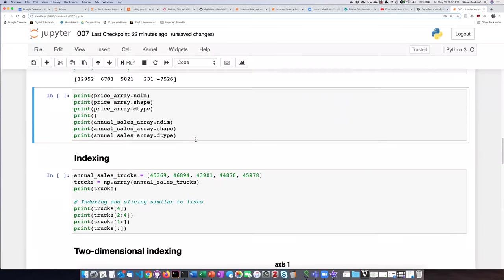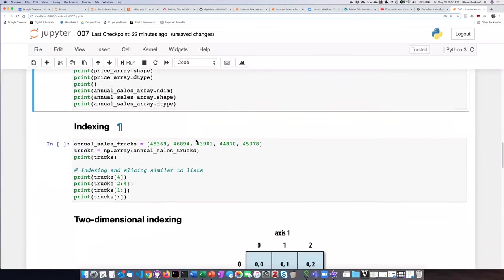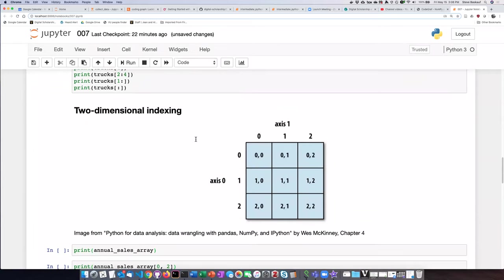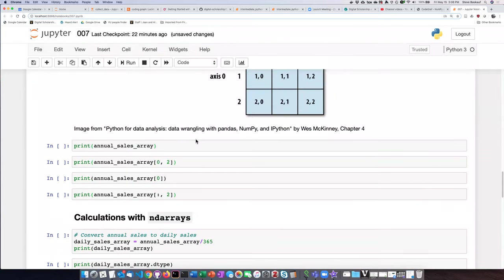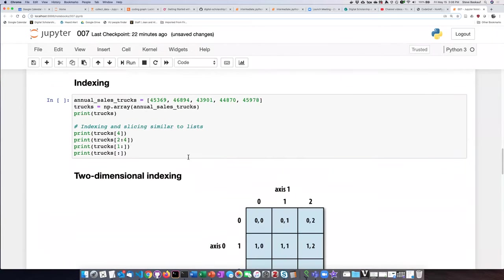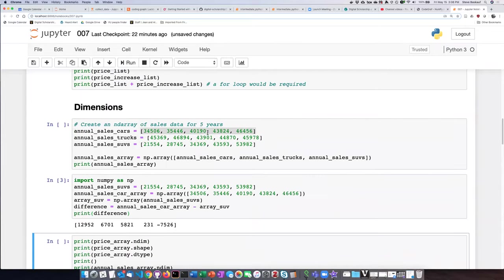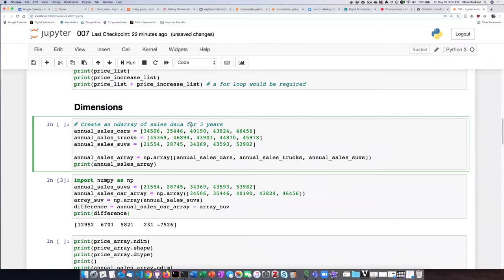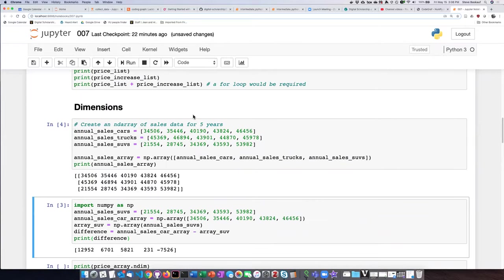So if we review here when we did the two-dimensional slicing, let's just go ahead first and run this cell so that we can generate the sales array.